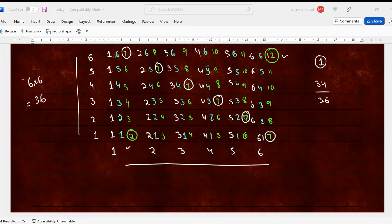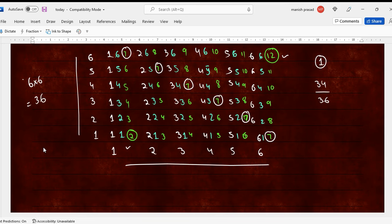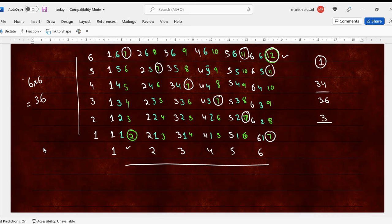Then the next one is, what is the probability of a score that is bigger than 10? Bigger than 10 is here. So bigger than 10 would be? How many values are there? 1, 2, 3. So 3 out of 36. Yeah. 3 out of 36. Shabash.